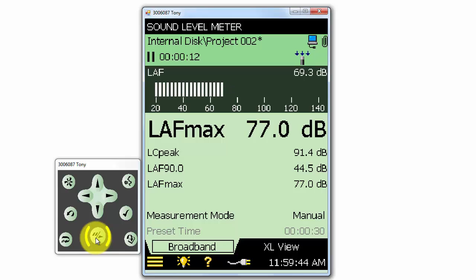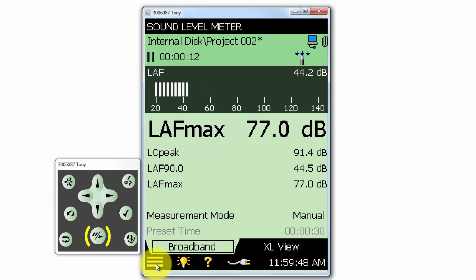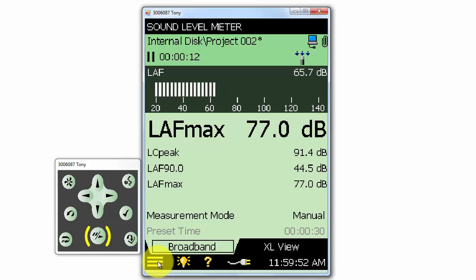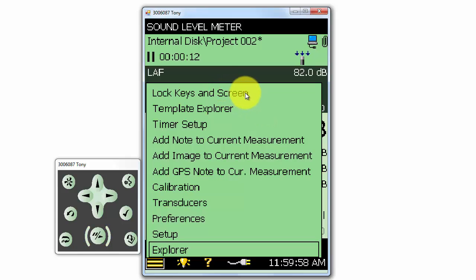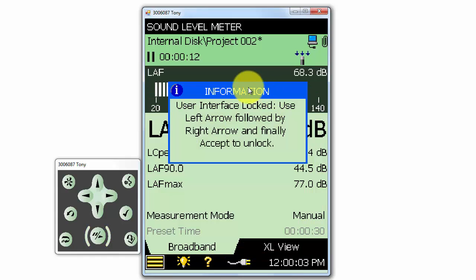Next, let's take a look at the menu options in more detail. We can access the main menu by clicking on the icon at the lower left of the screen. The first option at the top, Lock Keys and Screen, will allow us to lock out the control keys and screen interface so we cannot accidentally make any changes or stop the measurement.